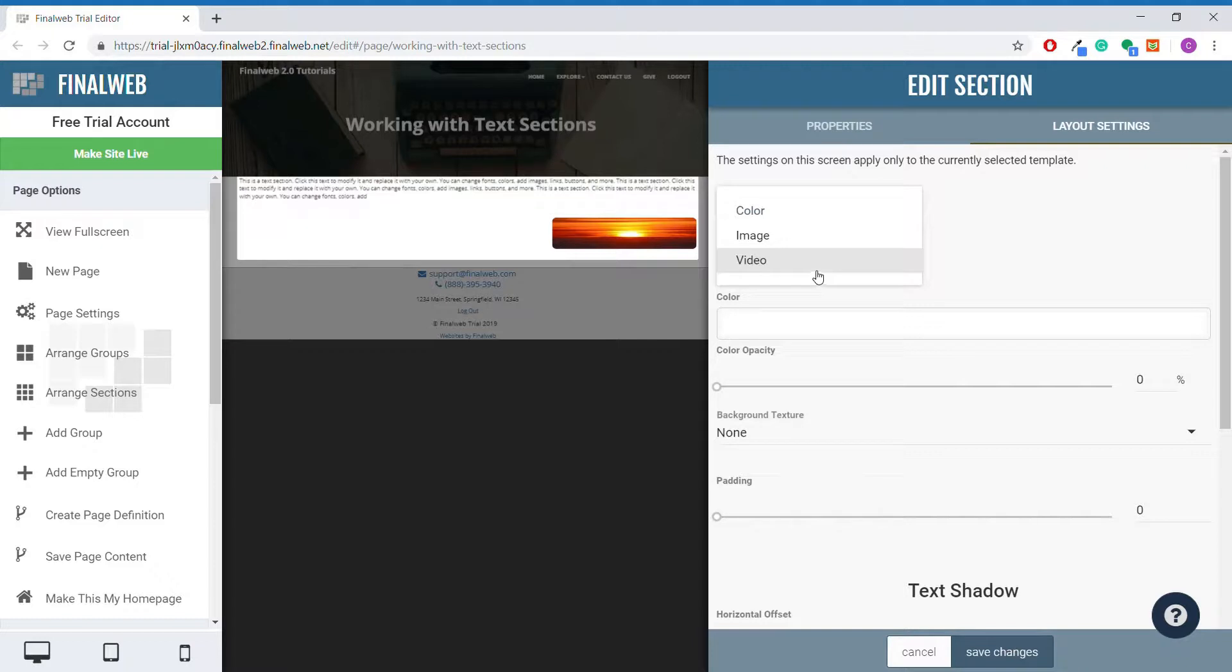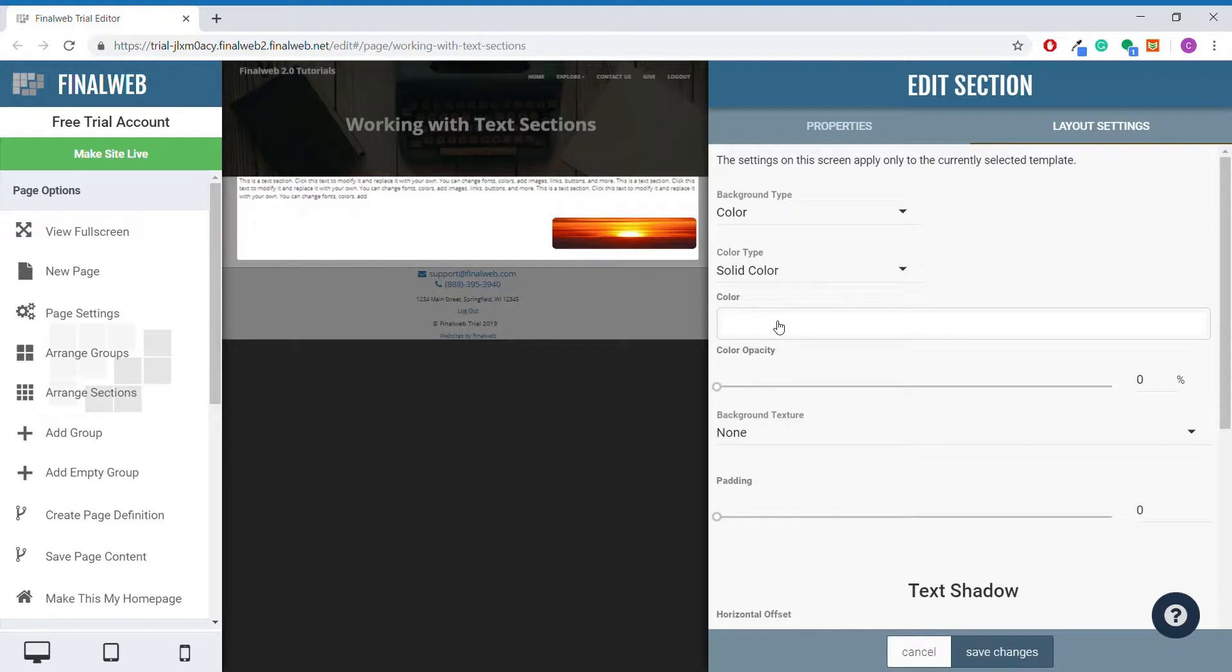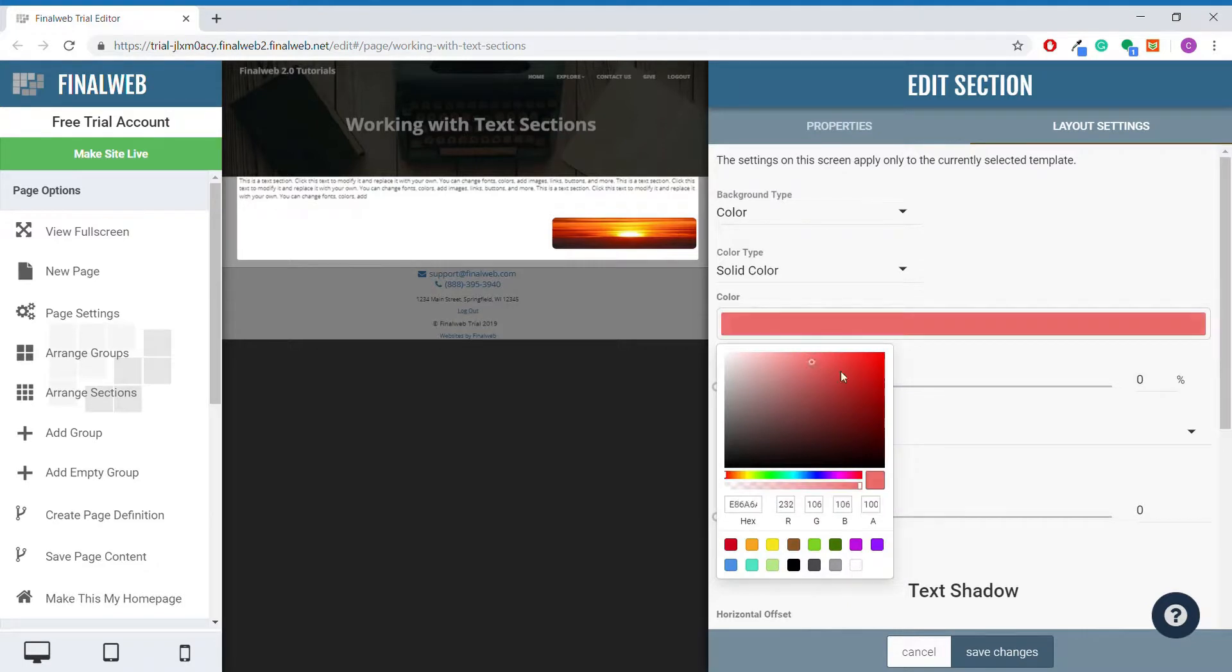For colors, you can use either a solid color or a color gradient. I will demonstrate with a solid color. Click here to select a color. I will choose this red.